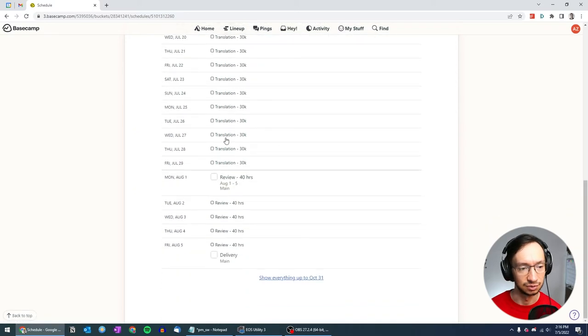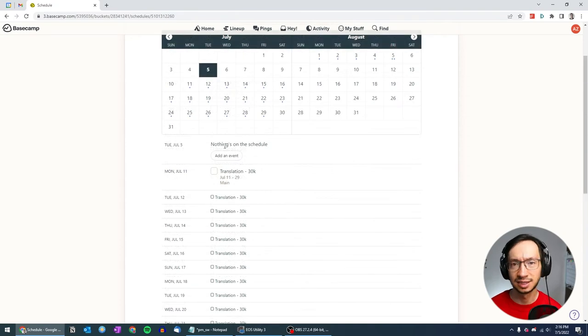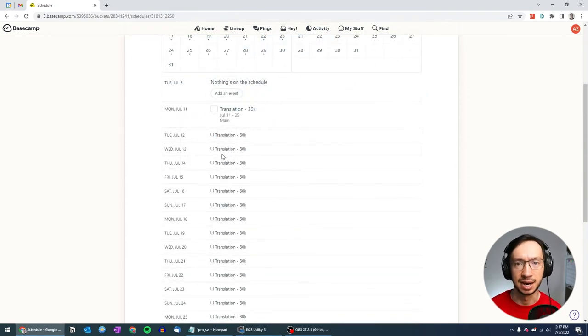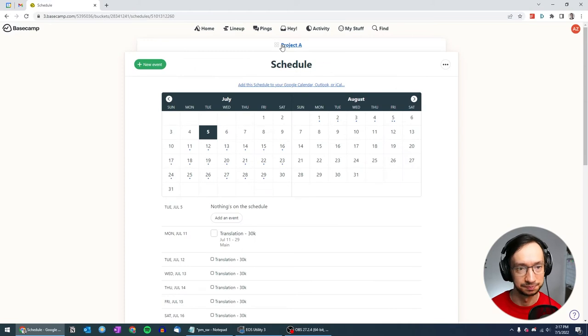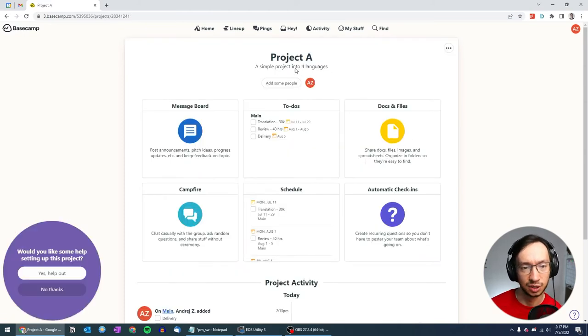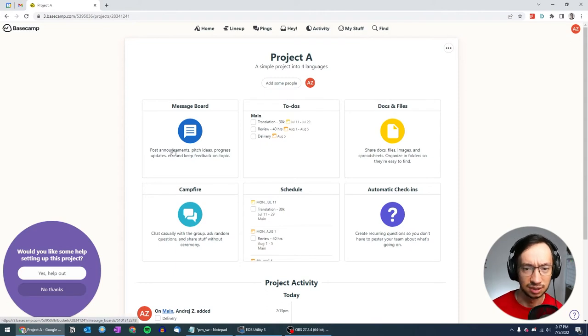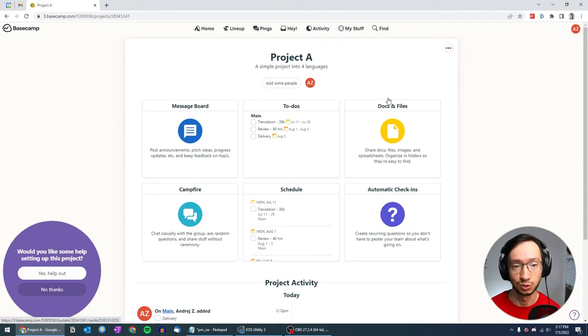And if I scroll down on August 1, we're starting the review. So in a way that still gives you the option to see day by day what's happening on your project. So that's the main thing that we wanted to do for project A. Message board, campfire, we won't be using that right now. Documents, files, we won't be using that either.